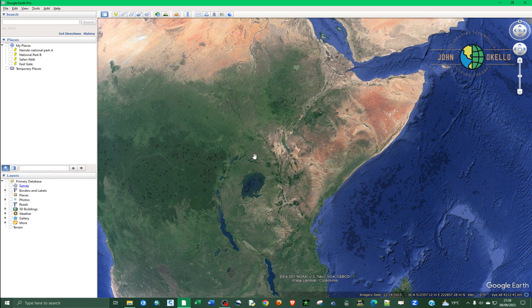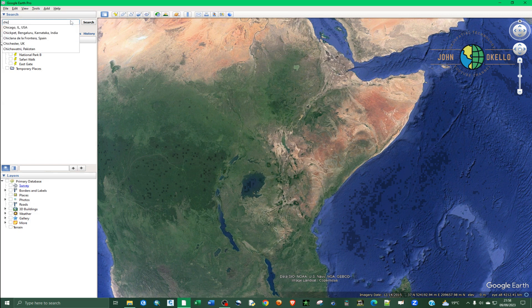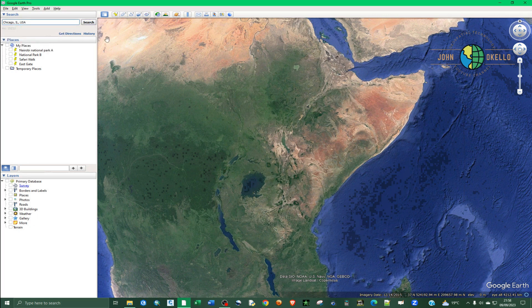Let me search for a place — something like Chicago — and search for it.